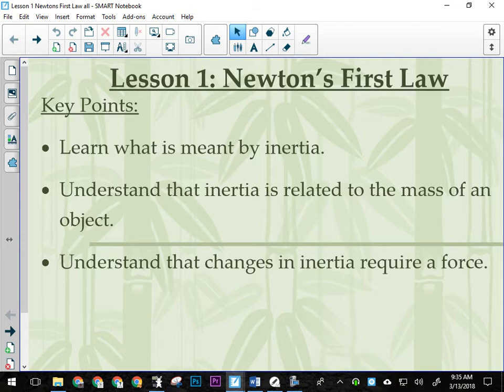Newton's first law says this: that desk right there is going to stay right there. Obviously that desk is going to stay right there unless something moves it, right? Unless some force is applied to this desk that's not balanced, it is going to stay there. Because right now, there are forces acting on the desk. Gravity is pulling on the desk. The floor is pushing on the desk. If the floor wasn't pushing on the desk, the desk would fall. That's why we don't fall when we're standing on the ground.